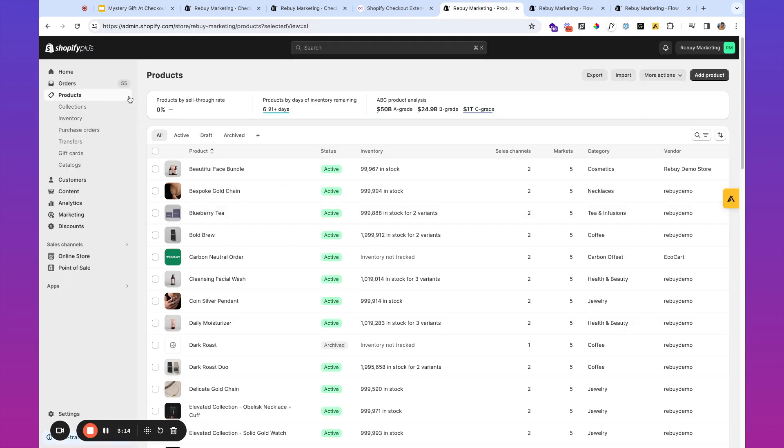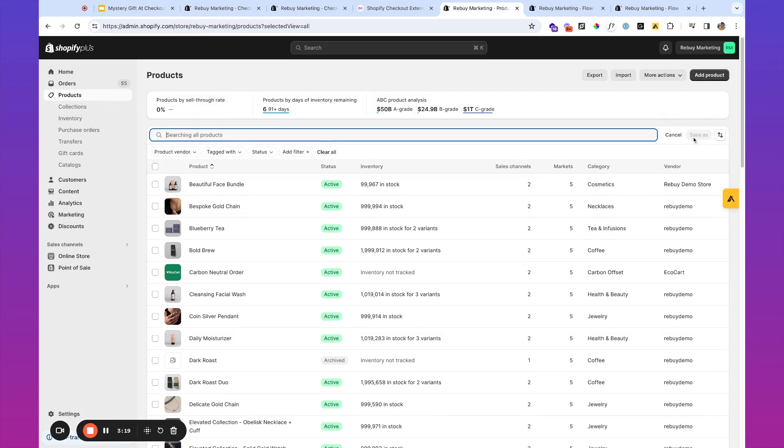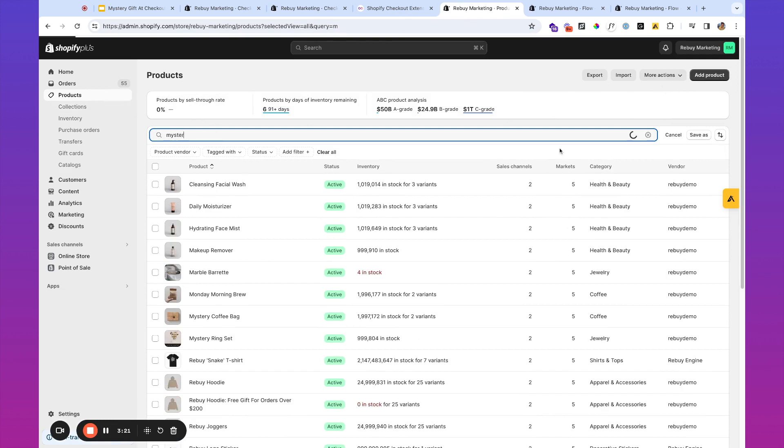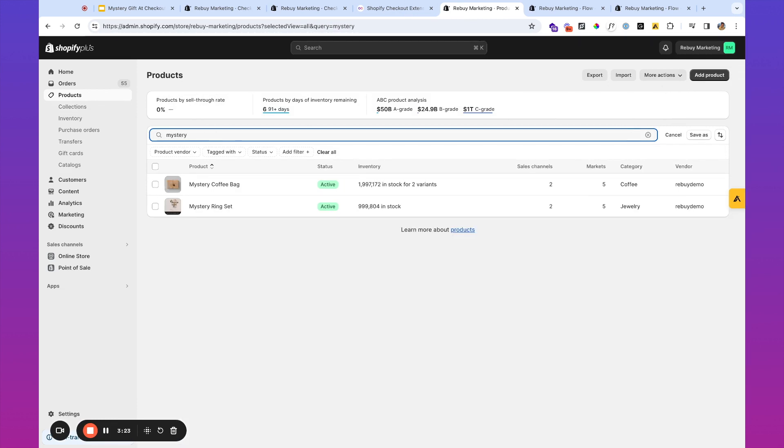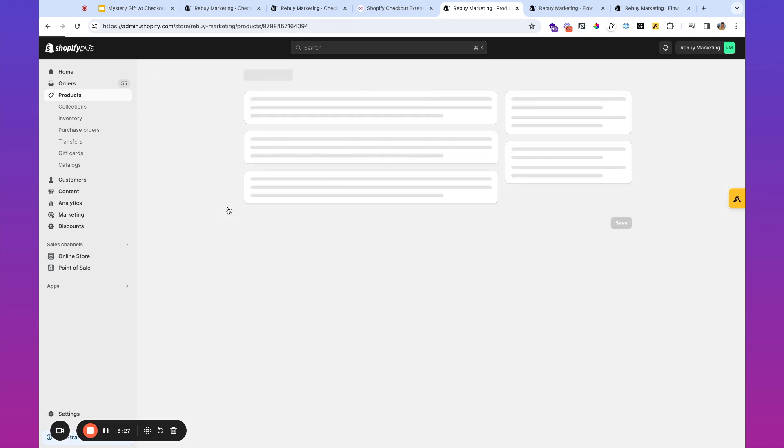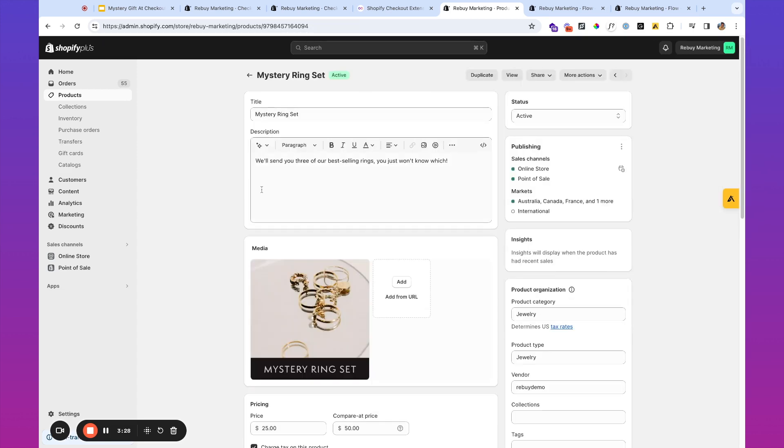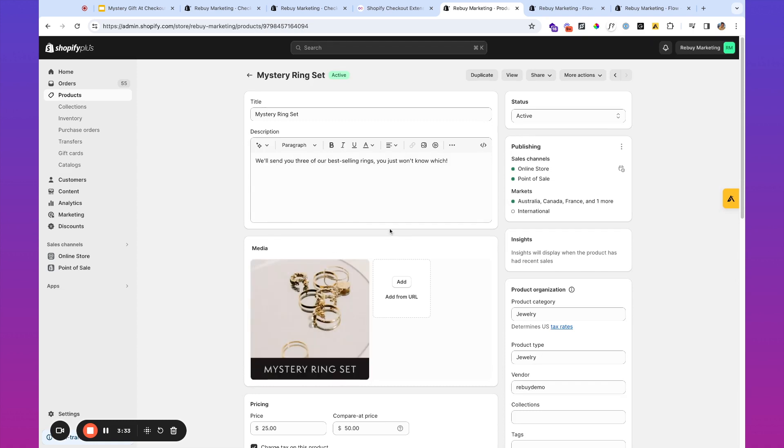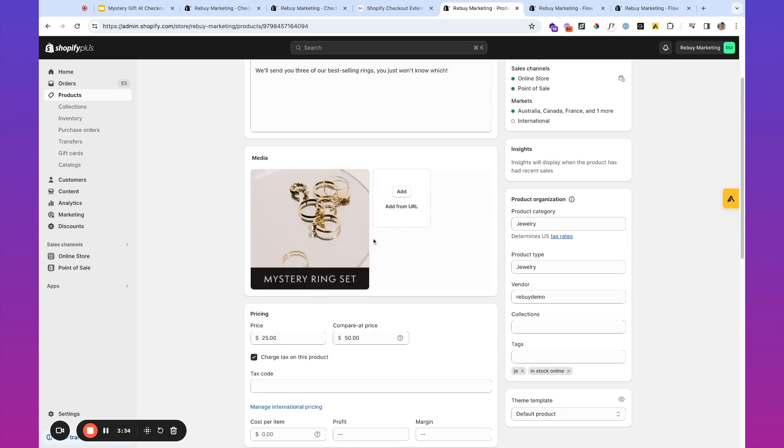So if you're in Shopify, you're going to want to head over to your products. You'll hit Add Product. I've already created a mystery product, so I'm going to look for it over here. And we're going to take a look at this mystery ring set as an example. And the main things that you'll want to do is, obviously, create an image for the mystery ring set, perhaps a description as well, too.